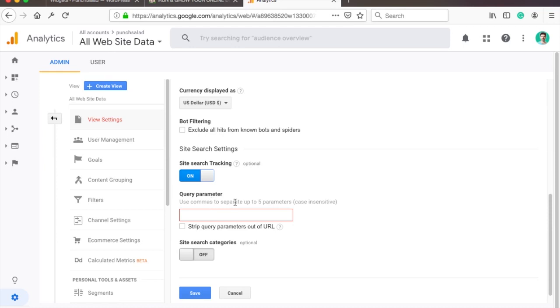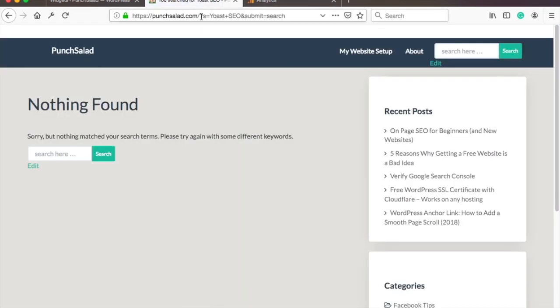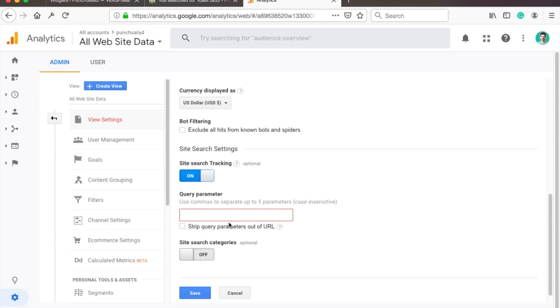The easiest way to find out what you have is just to go to your site, perform a search, and whatever is between the question mark and the equal sign—in my case it's S—that's what goes in here.